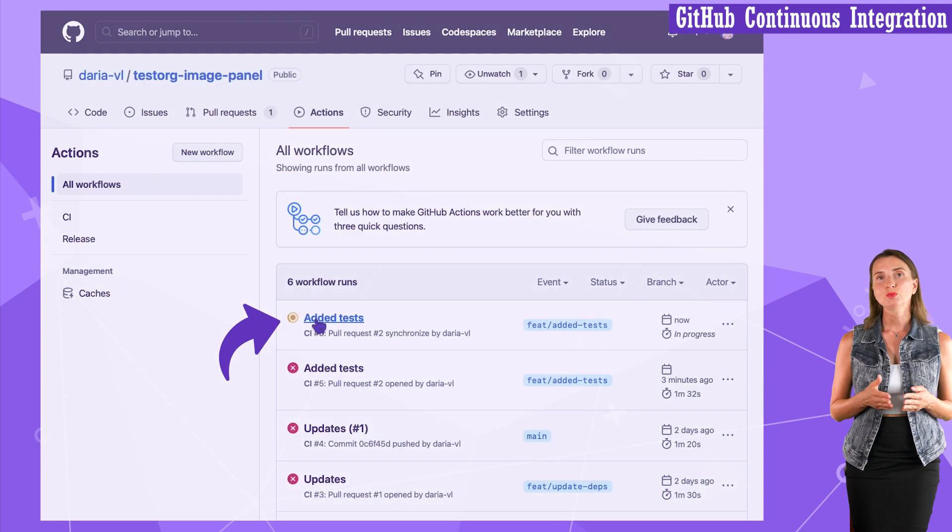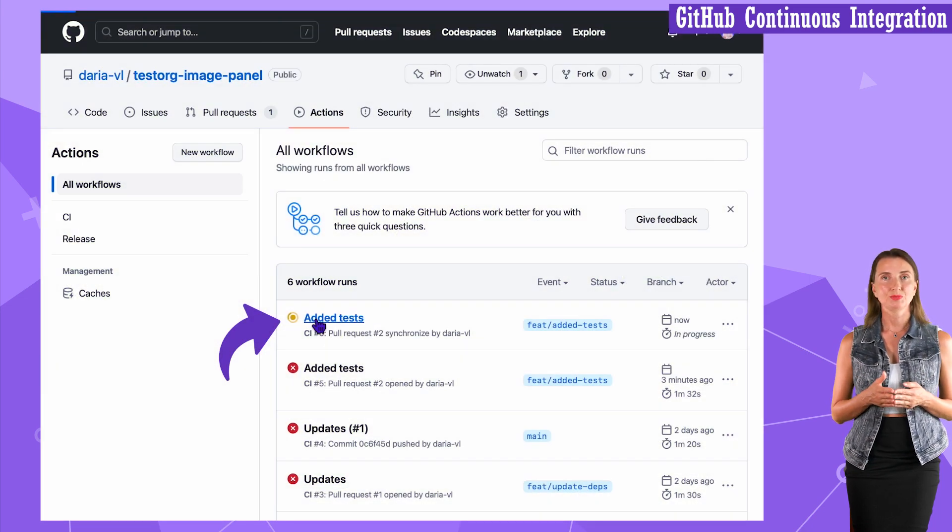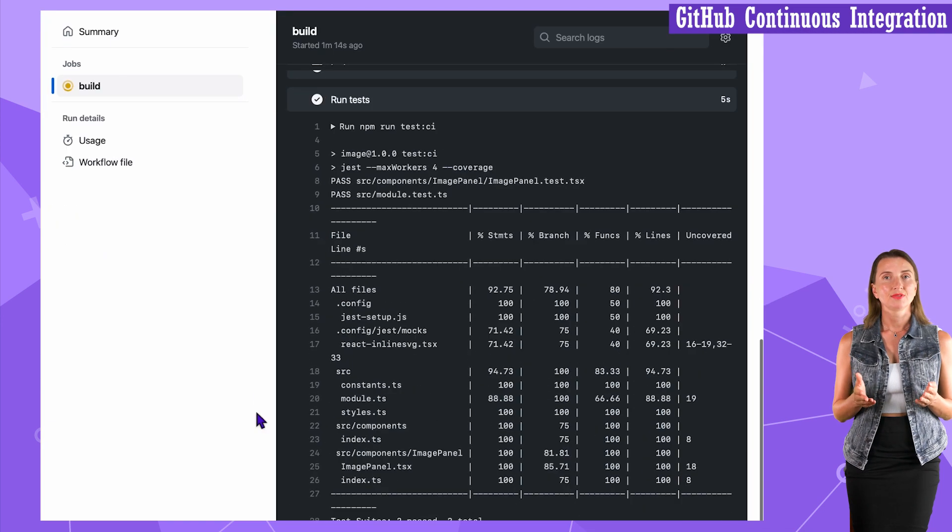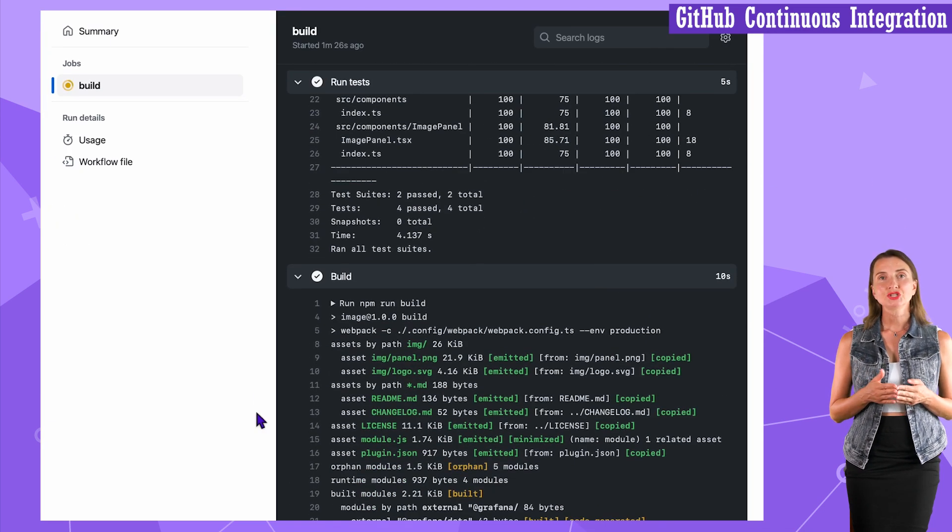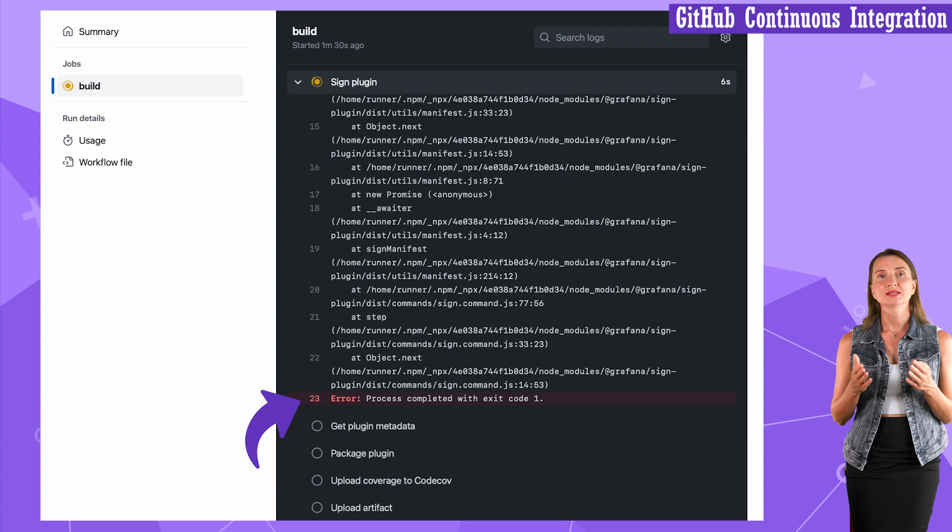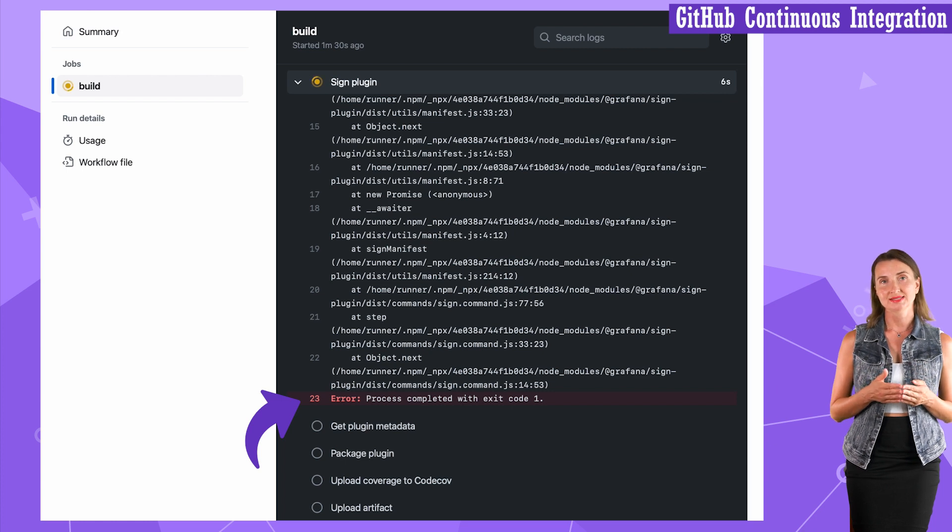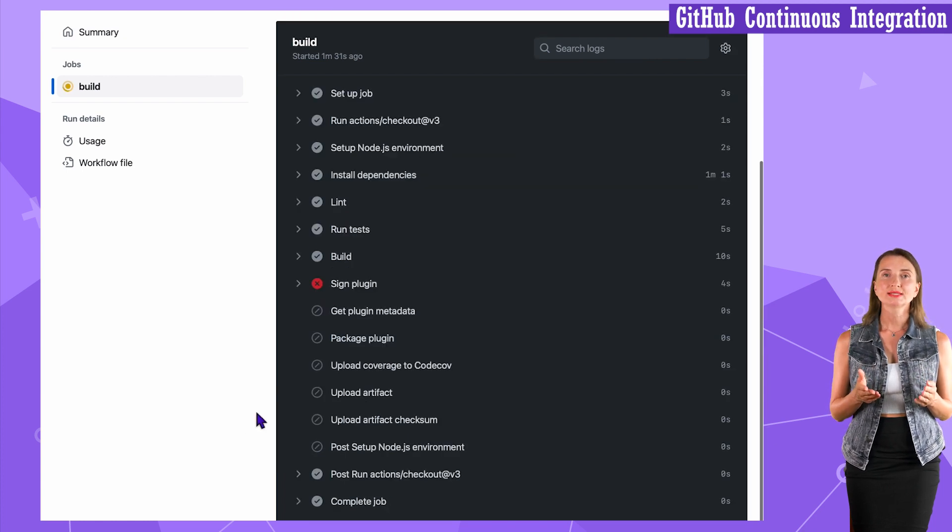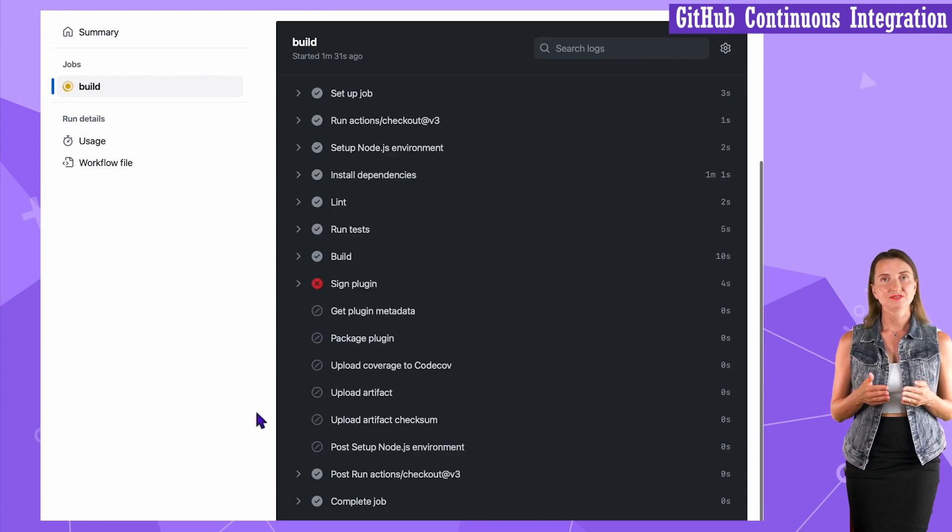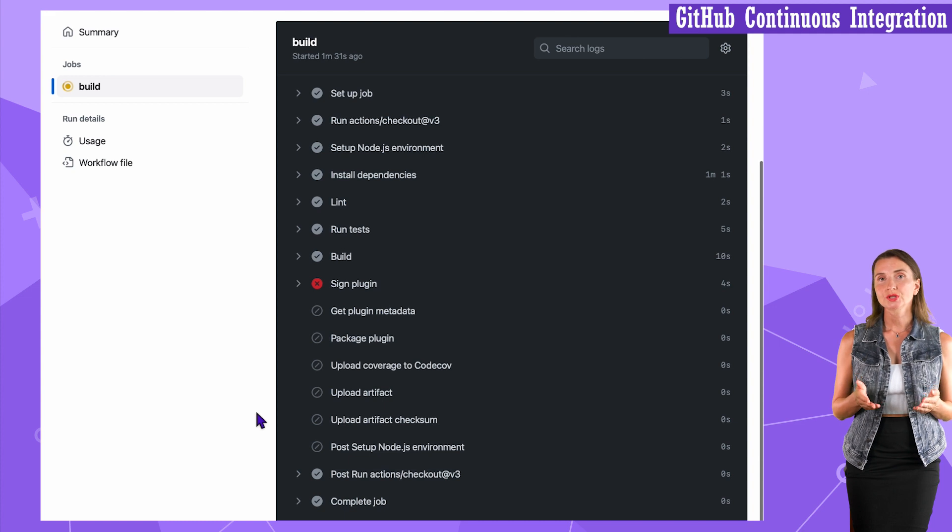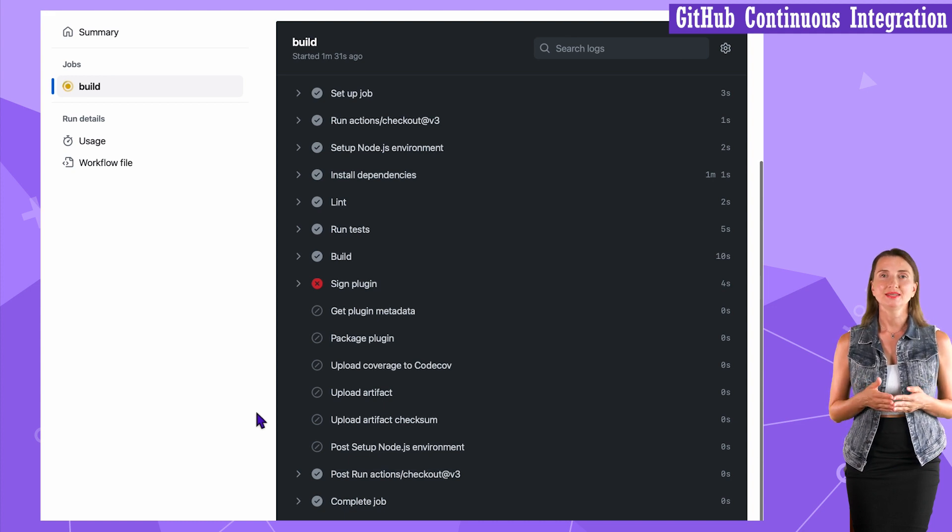Here, another workflow has been initiated. I click on it and wait. The updated GitHub action is successful up until the sign plugin step. I will talk more about signing later in this video, but long story short, the step requires an API key.